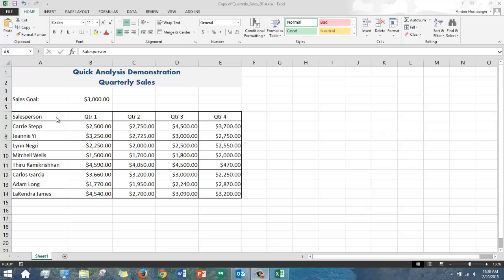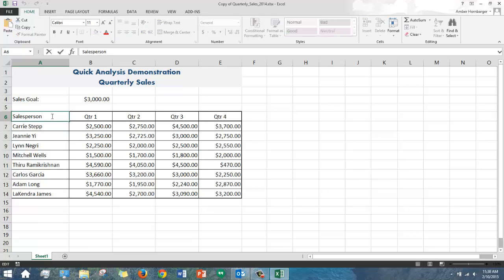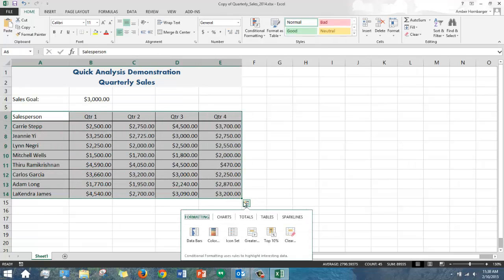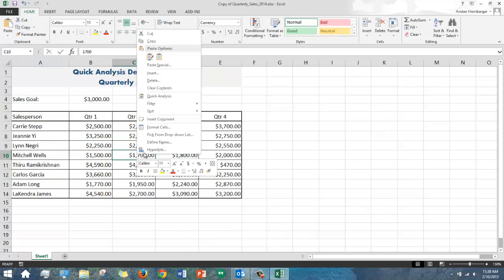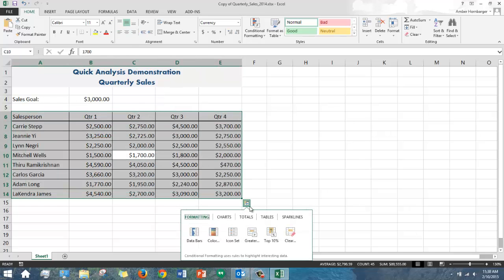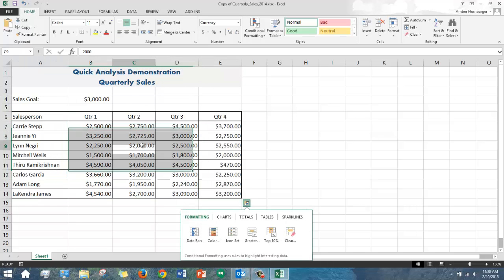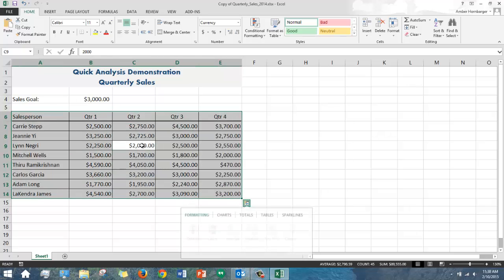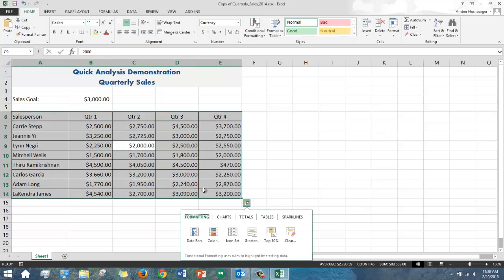Now, there's a few ways to get to the data analysis shortcut. You can first select your range of data, and you'll see the button appear to the lower right. You can also right-click within your range of data and choose Quick Analysis, or you can use the Control-Q keyboard shortcut.